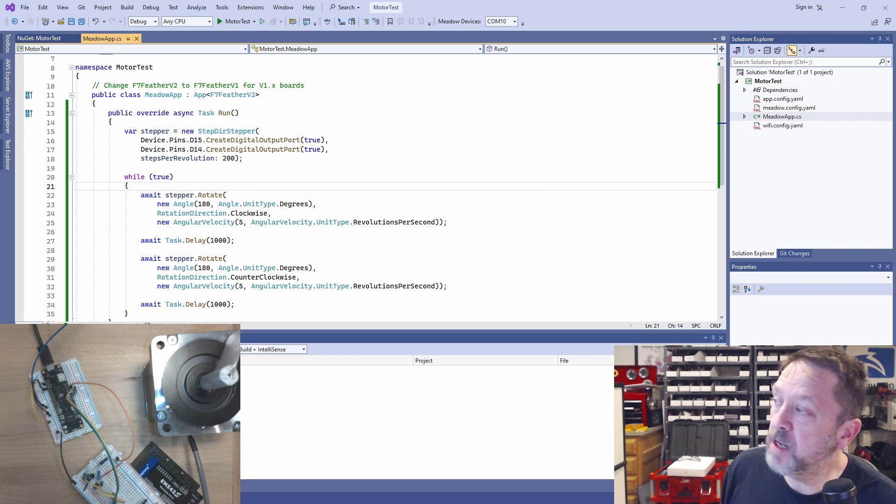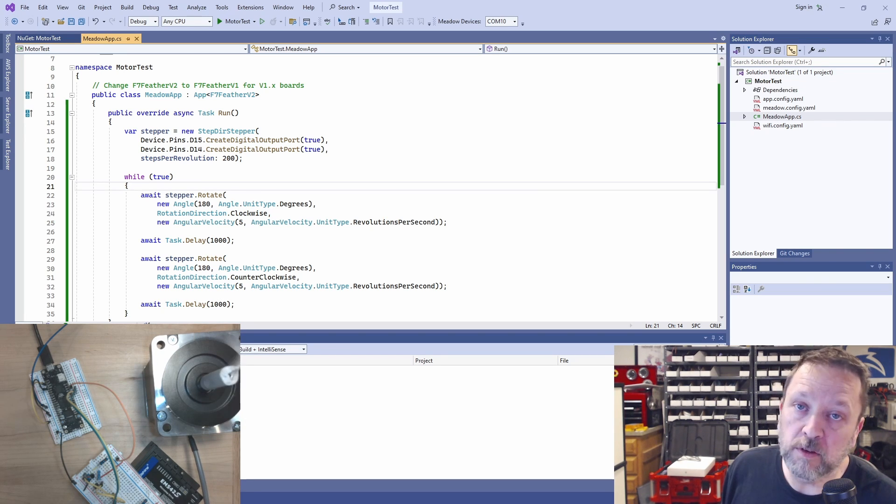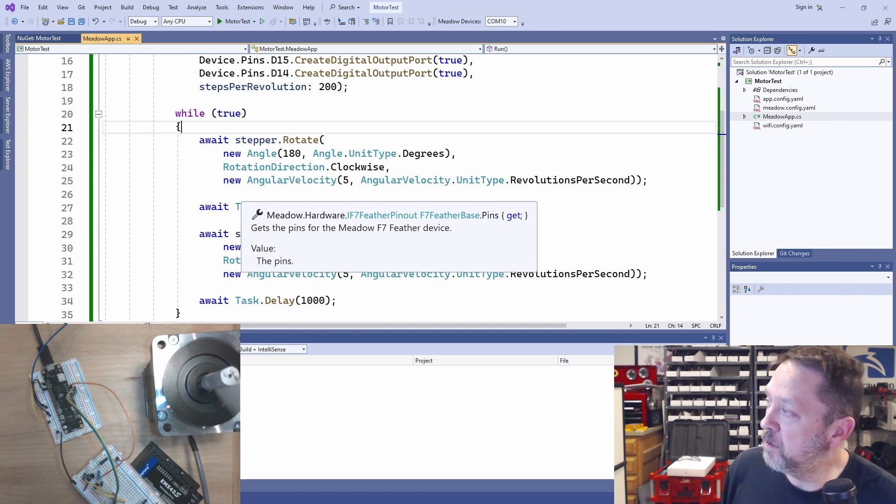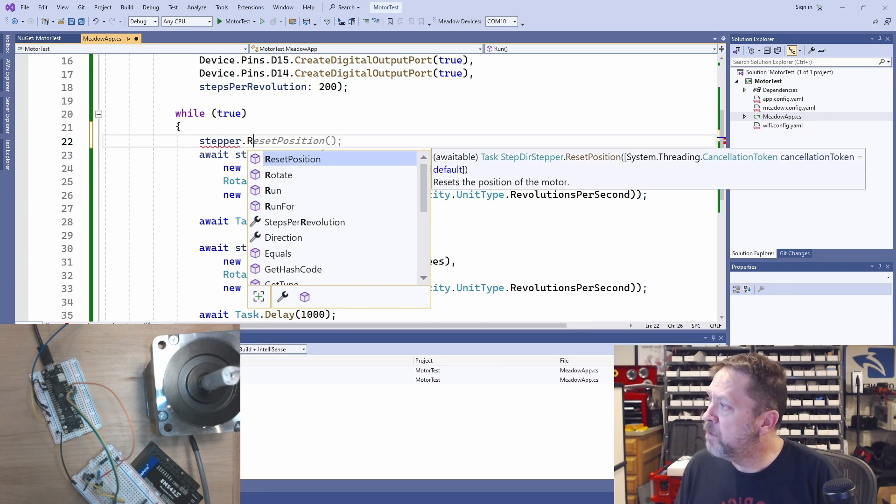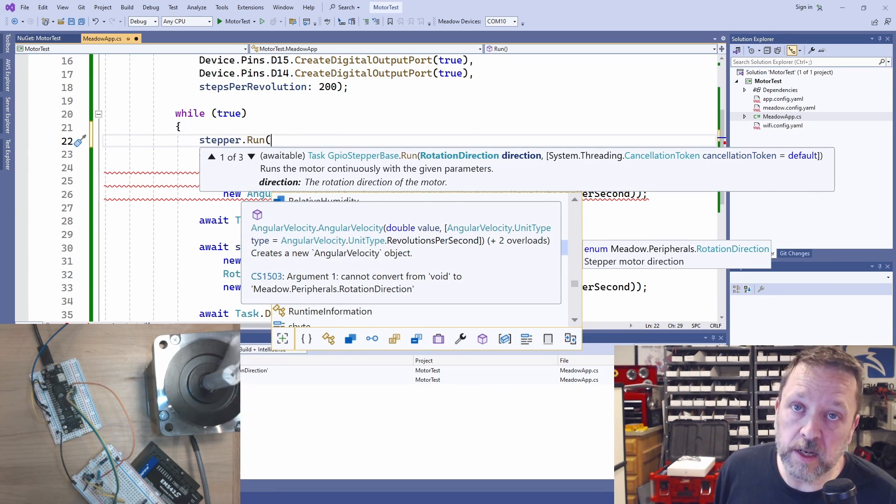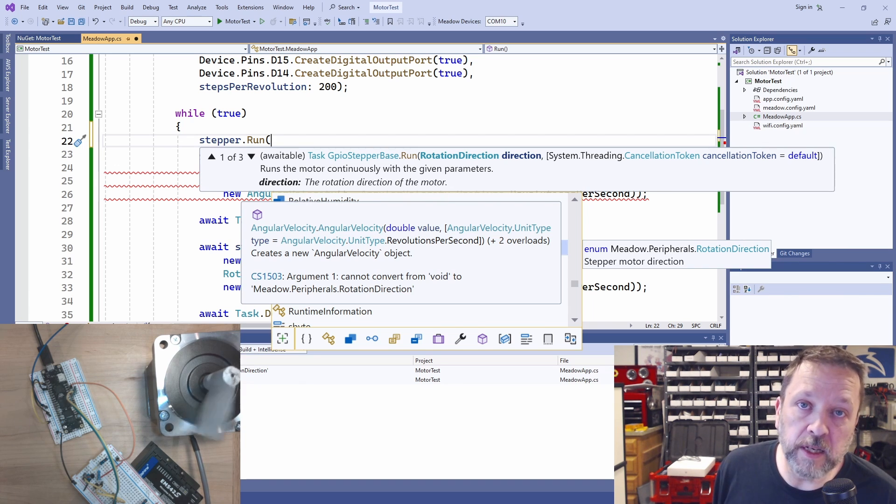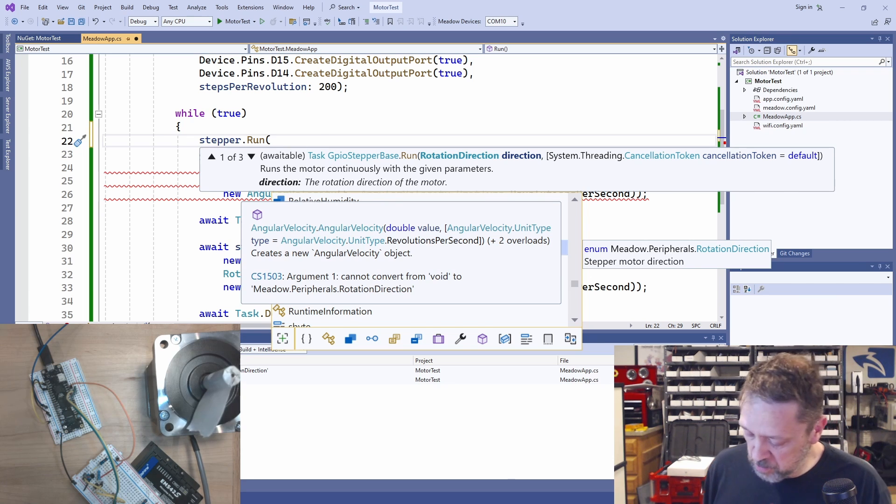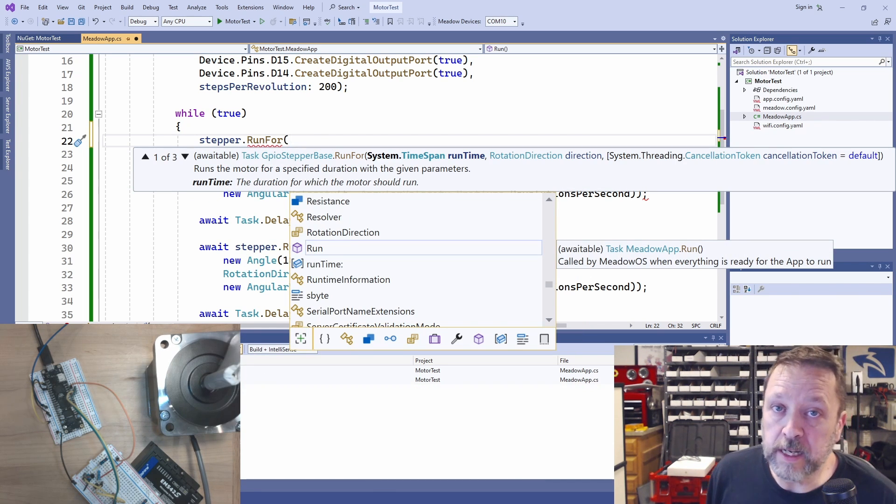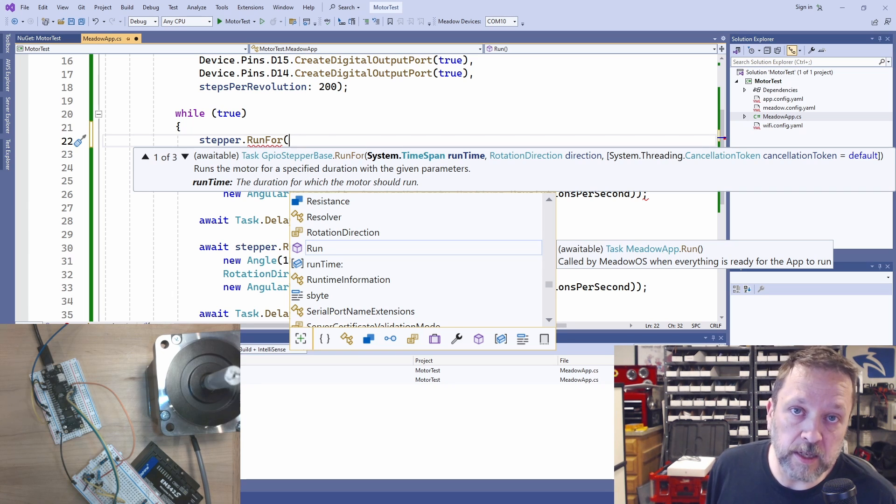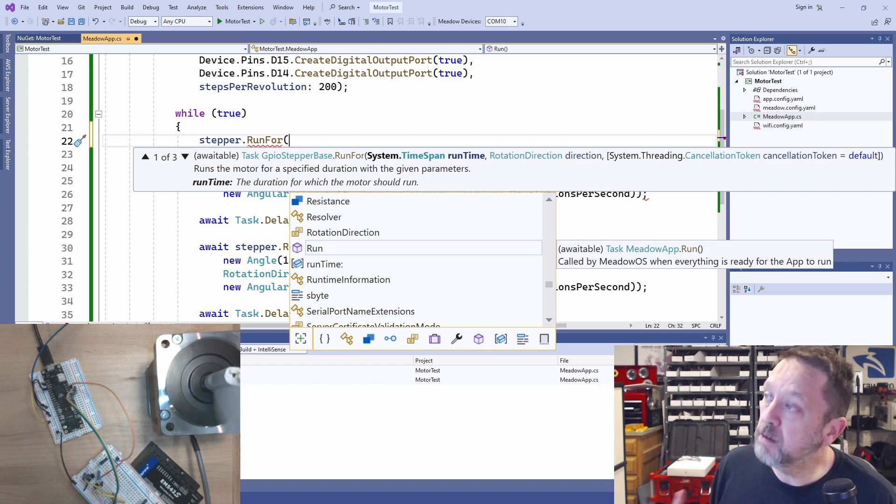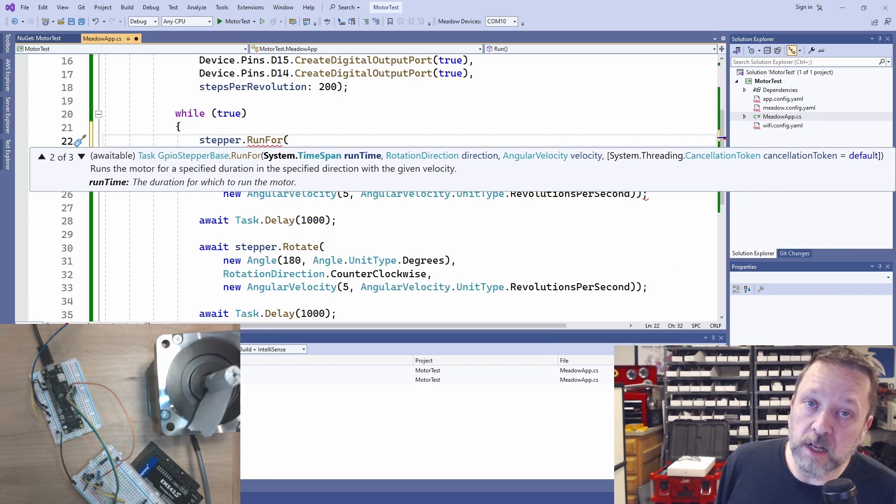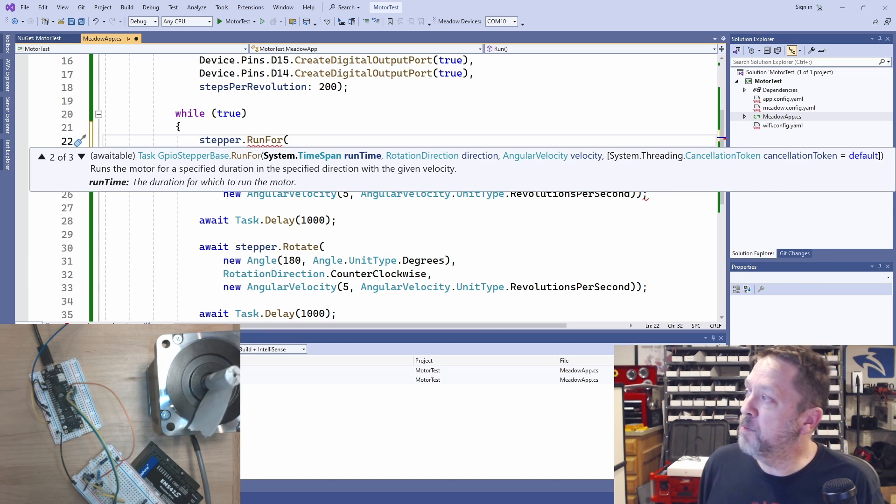So this stepper here, this driver, provides us a whole lot of additional things. Just to give you a quick flavor of some of the other functions. We can just use run. That will run in a specified direction and speed until we give a cancellation through the cancellation token. We can do run for and give it a time. So let's say we want to run for three seconds or five seconds, however long you want. You can tell it to run, again, give it a direction and a velocity for a specific amount of time.